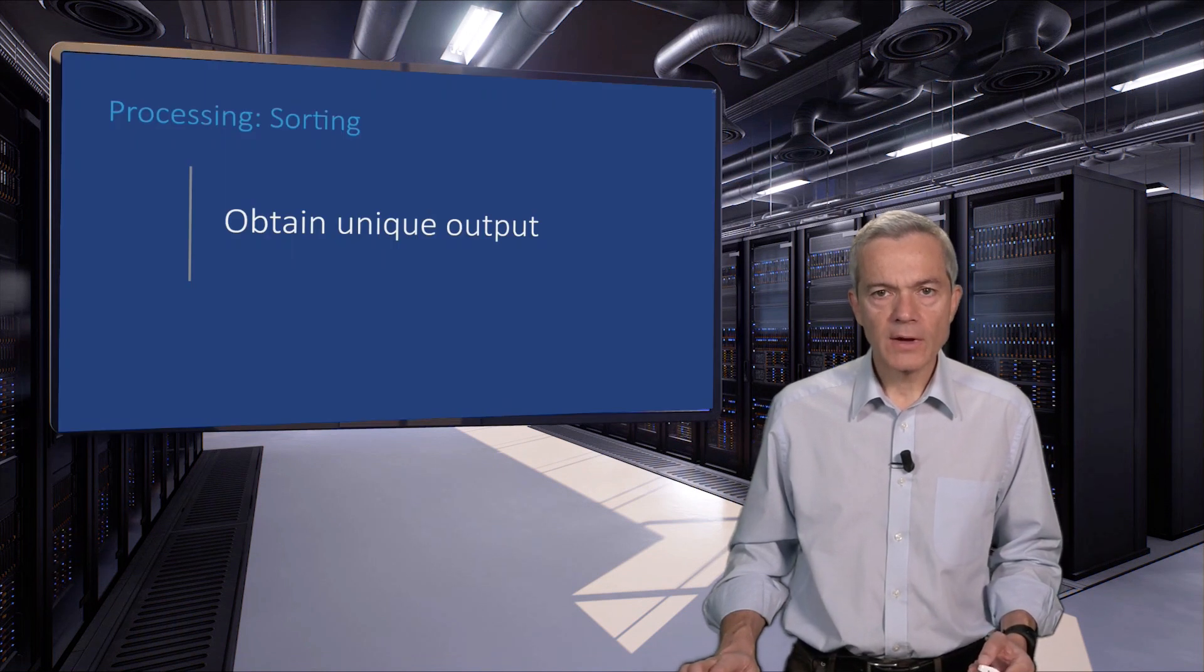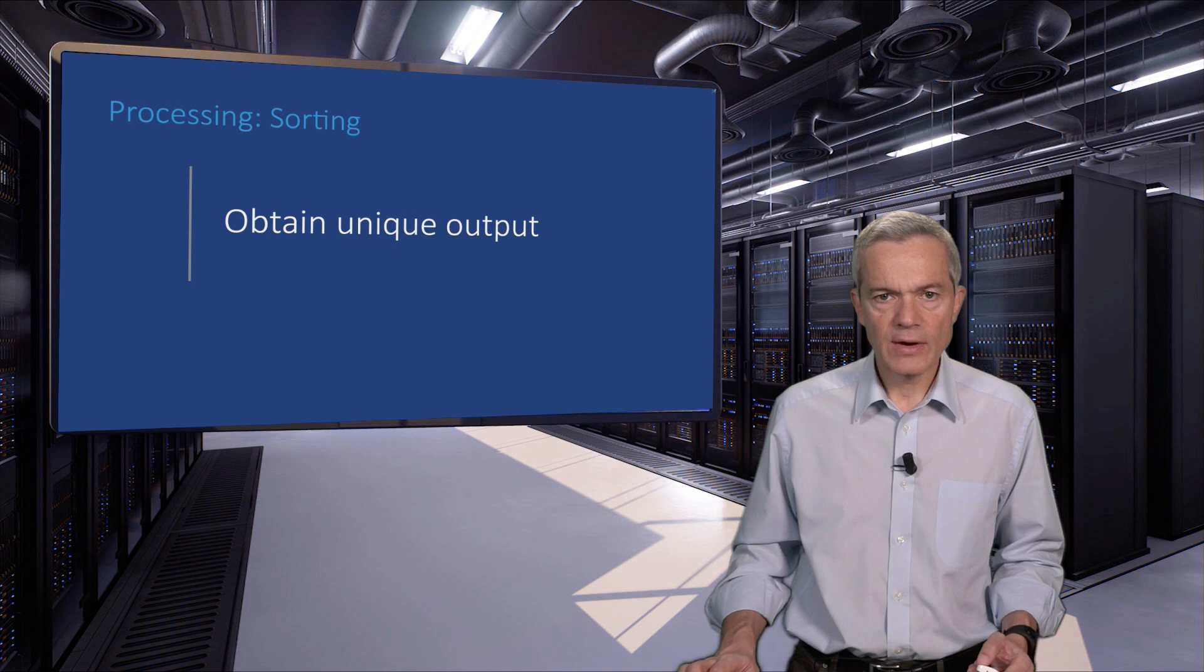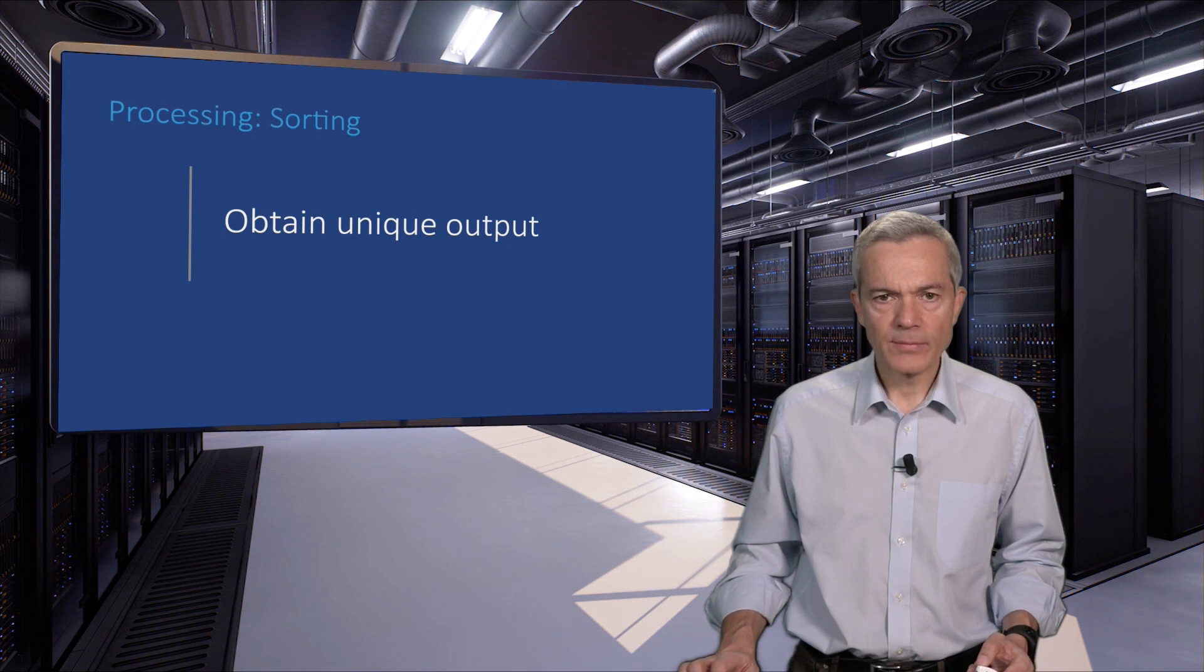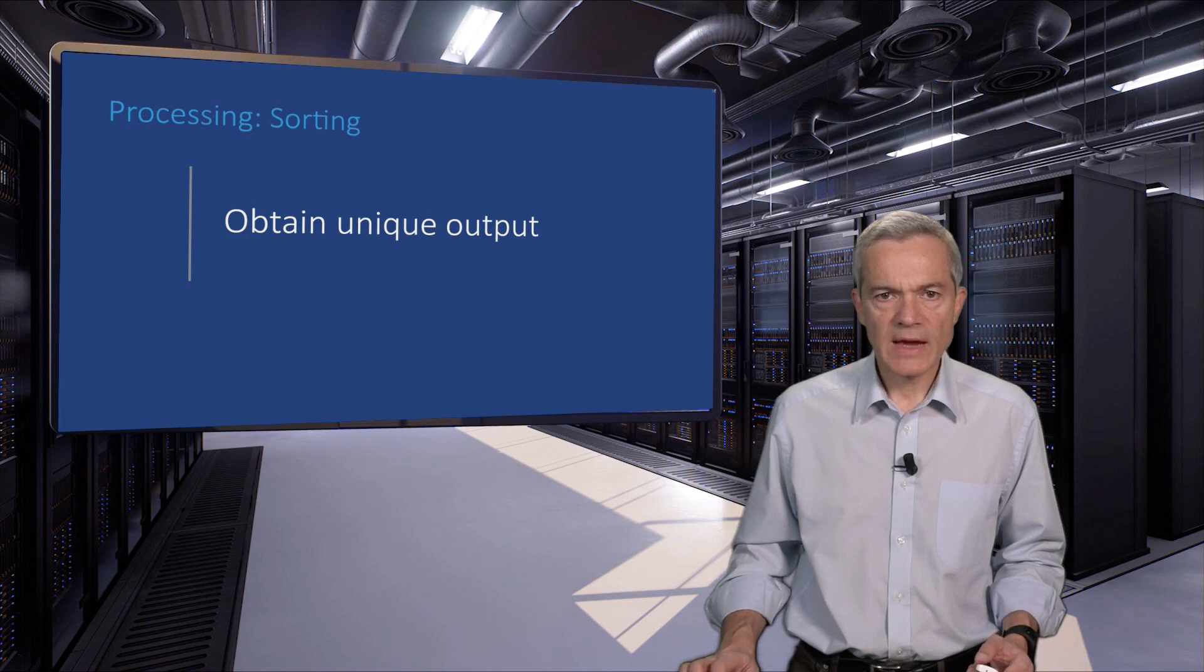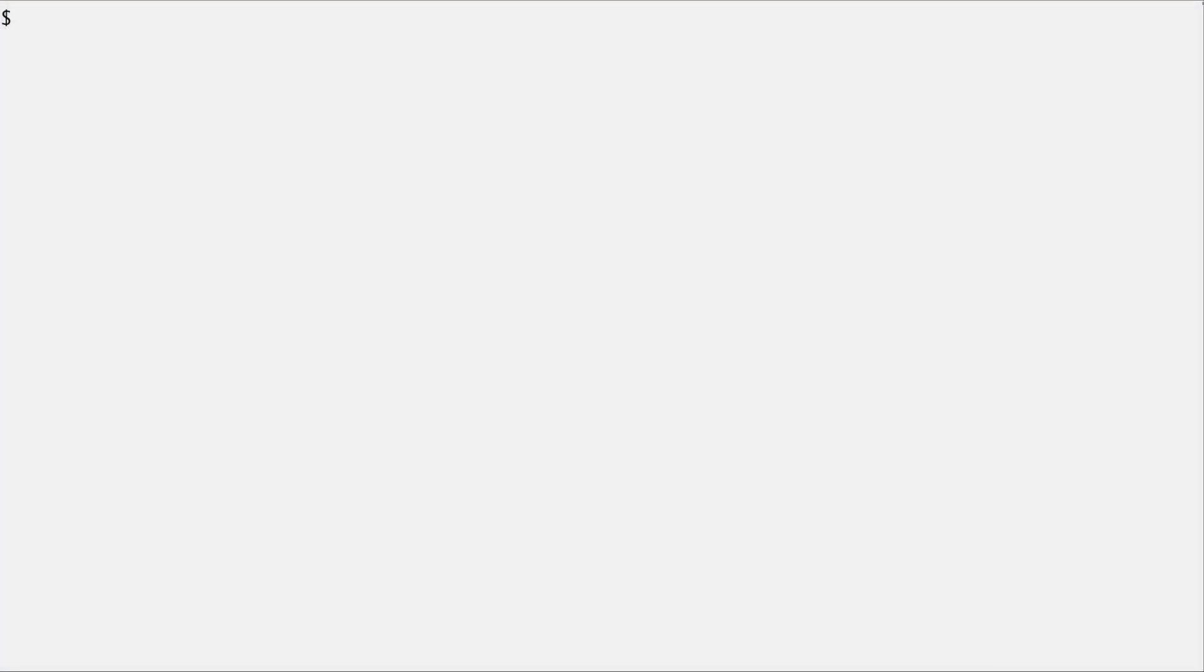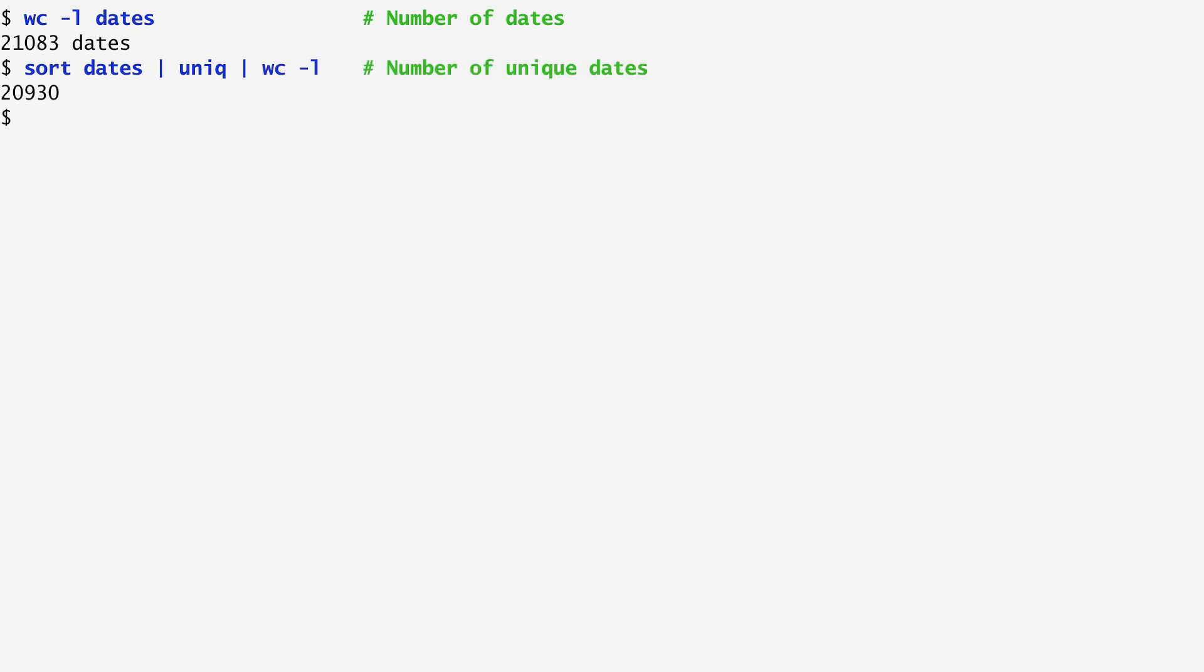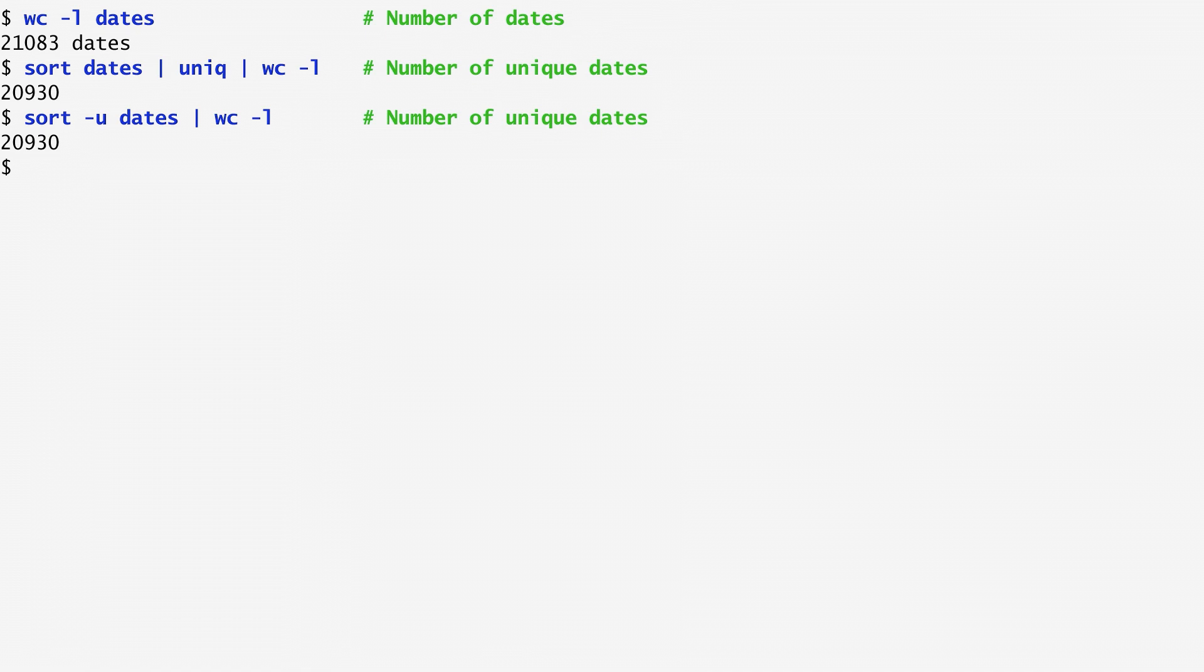Quite often, we sort lines to bring the identical ones together, and then we pipe the output to the unique command, in order to keep each line only once. The sort command offers the -u option, to do the same thing more efficiently. Back to the dates example, counting its lines, we saw that it contains around 21,000 dates. To find the unique dates, I sort them, pipe them to unique, and counting them again, we see that the unique dates are about 20,900. To avoid the intermediate unique step, we can run sort -u on dates, which outputs a unique instance of each record. In this way, we get the same results as before, but more efficiently.